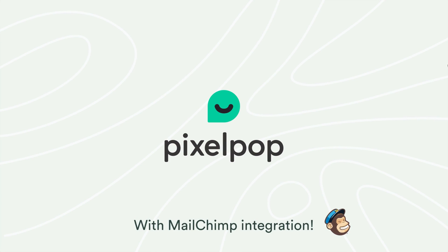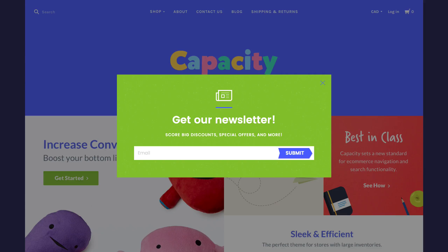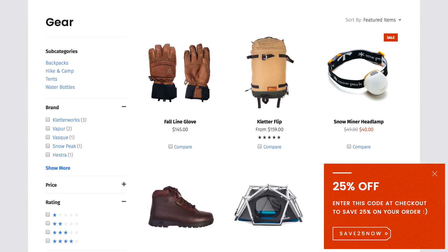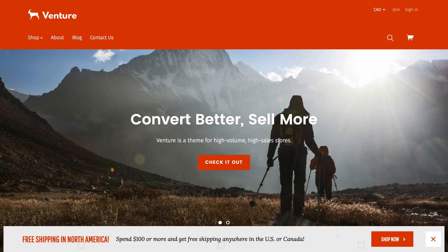It's never been easier to engage your customers. With PixelPop by PixelUnion, the same team behind the world's most popular and successful e-commerce themes now lets you grow your mailing list and drive conversions with great-looking pop-ups and banners.